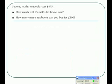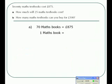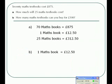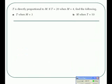We know that 70 math books cost £875. We need to know what one math book costs, so we divide by 70 and get £12.50. Once we know what one math book costs, we can work out what 25 books cost. For part B, we know one math book is £12.50, so if we divide 100 by 12.50 we get 8 — so we can buy 8 books.